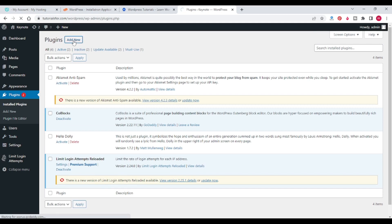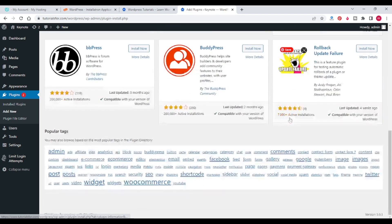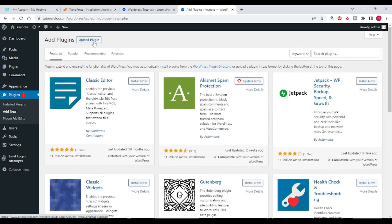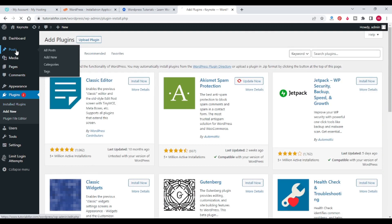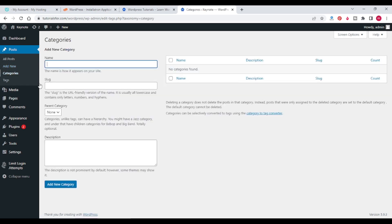In the Plugins section you can install and manage plugins. You can add a new plugin from the default plugins or upload a plugin using the Upload Plugin option. In the Posts section you can write posts, add posts, manage posts, delete them, add categories, and add tags.